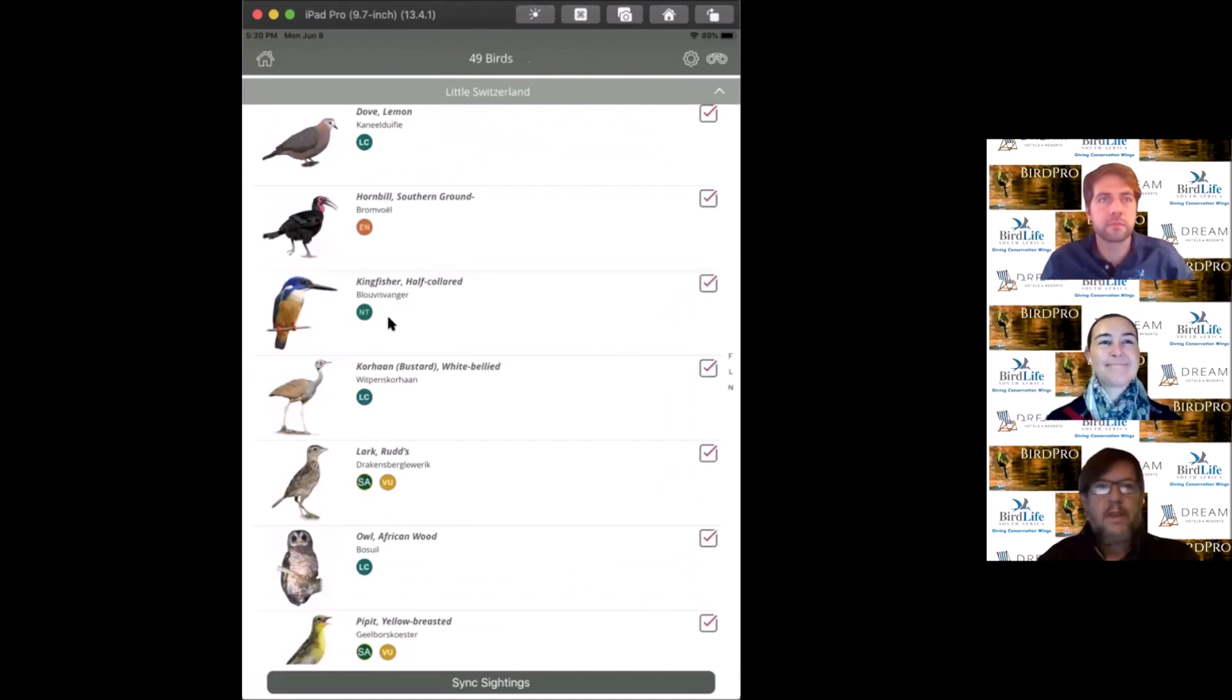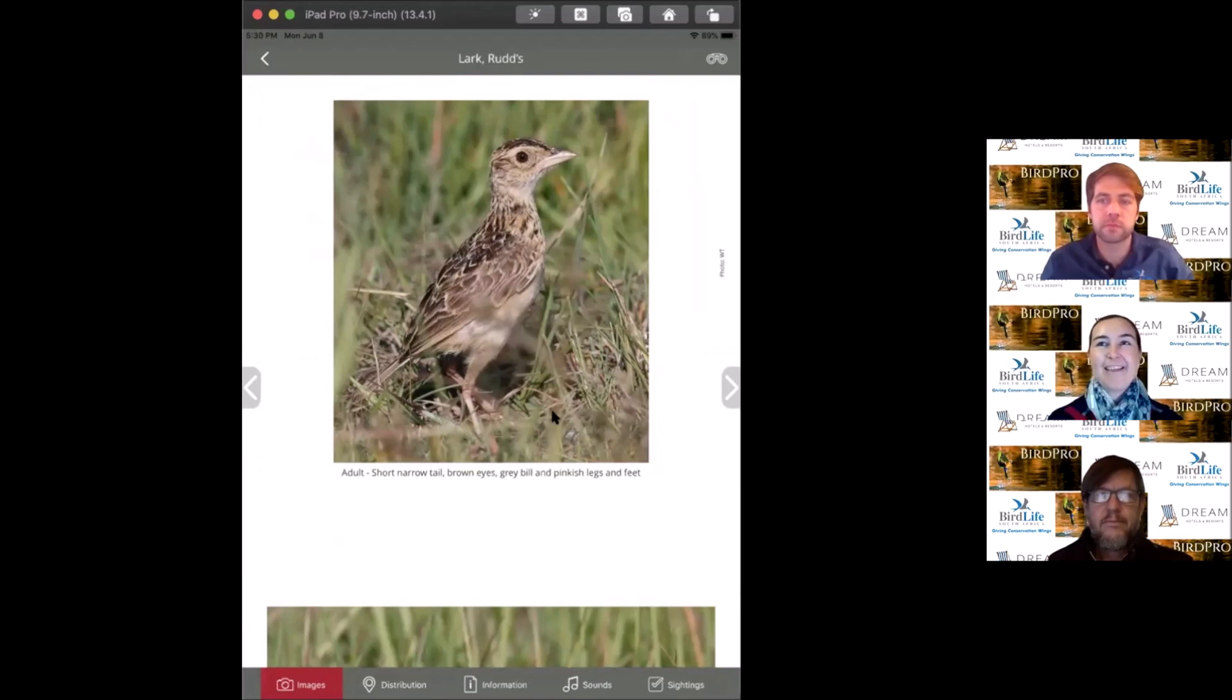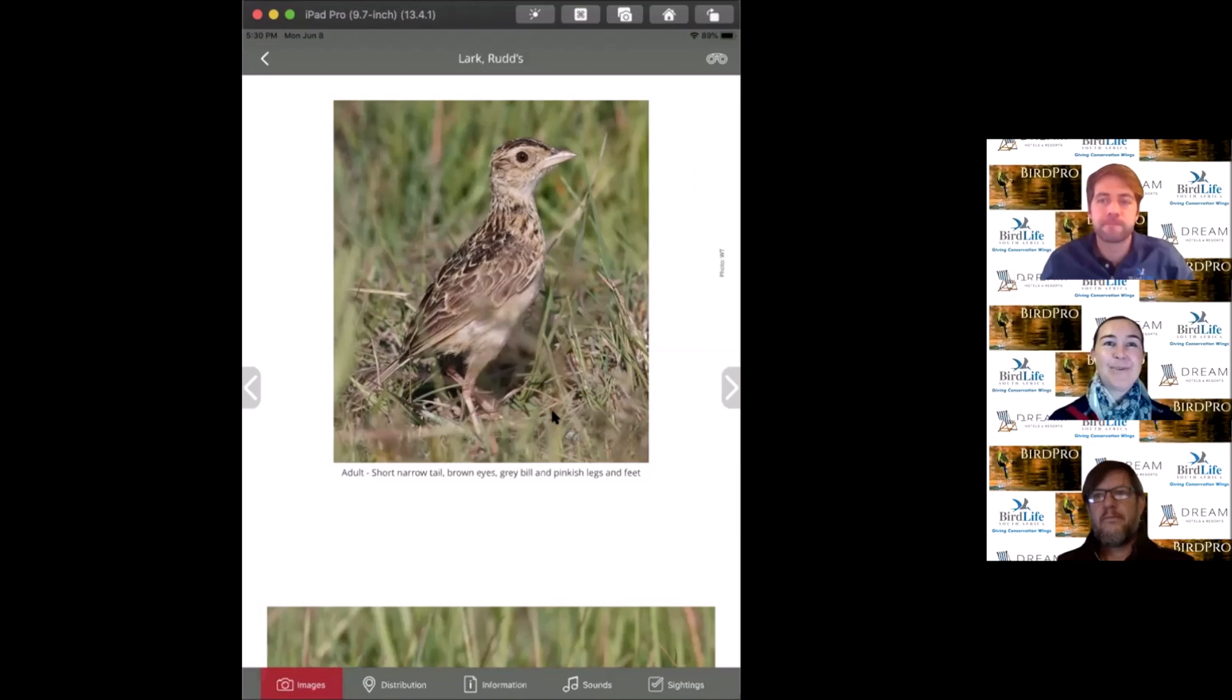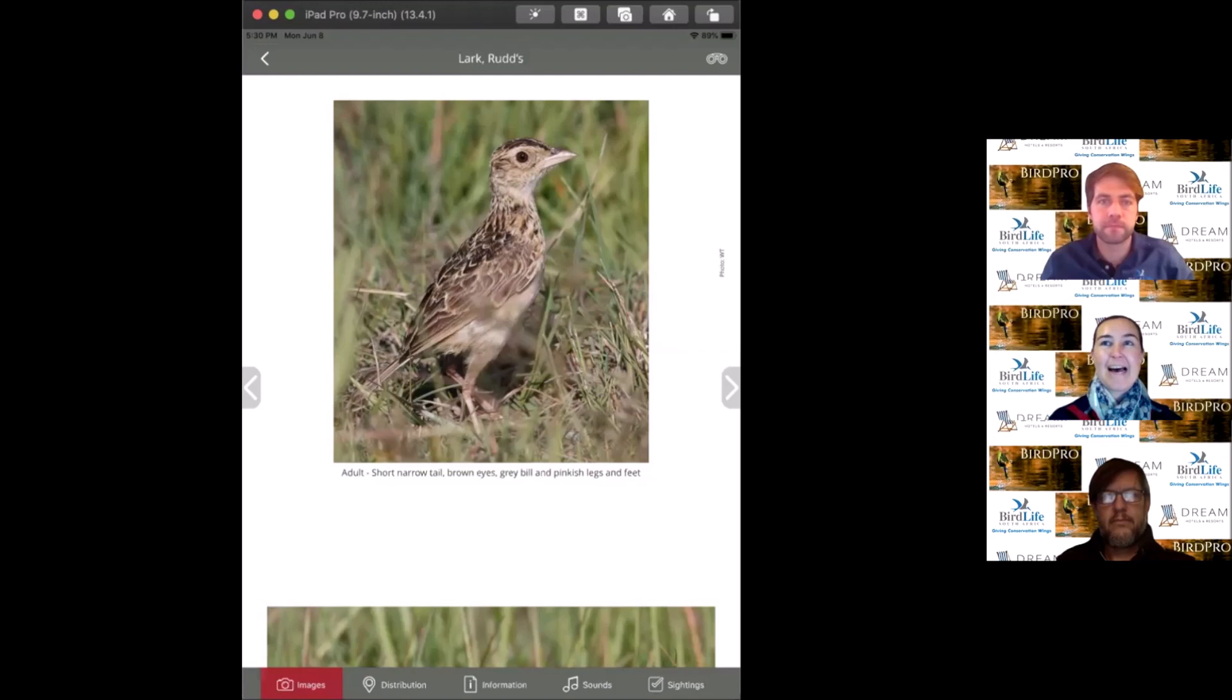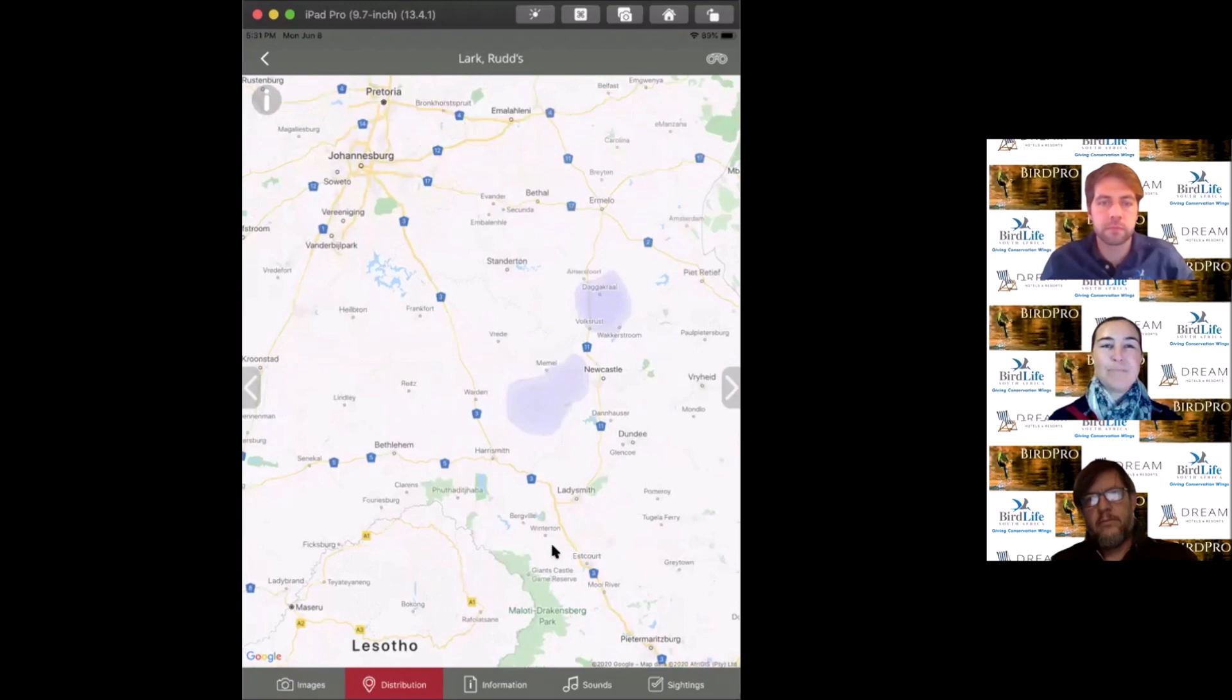Now for quite a special bird, Rudd's lark. These are one of our endemic larks, part of the Heteromirafra genus. There are only two species of Heteromirafra larks in the world. Sadly, the other member is the Liben lark in Ethiopia with seven individuals left, about to slip into extinction, which leaves Rudd's as the sole living member of this genus, really sad given how unique they are.